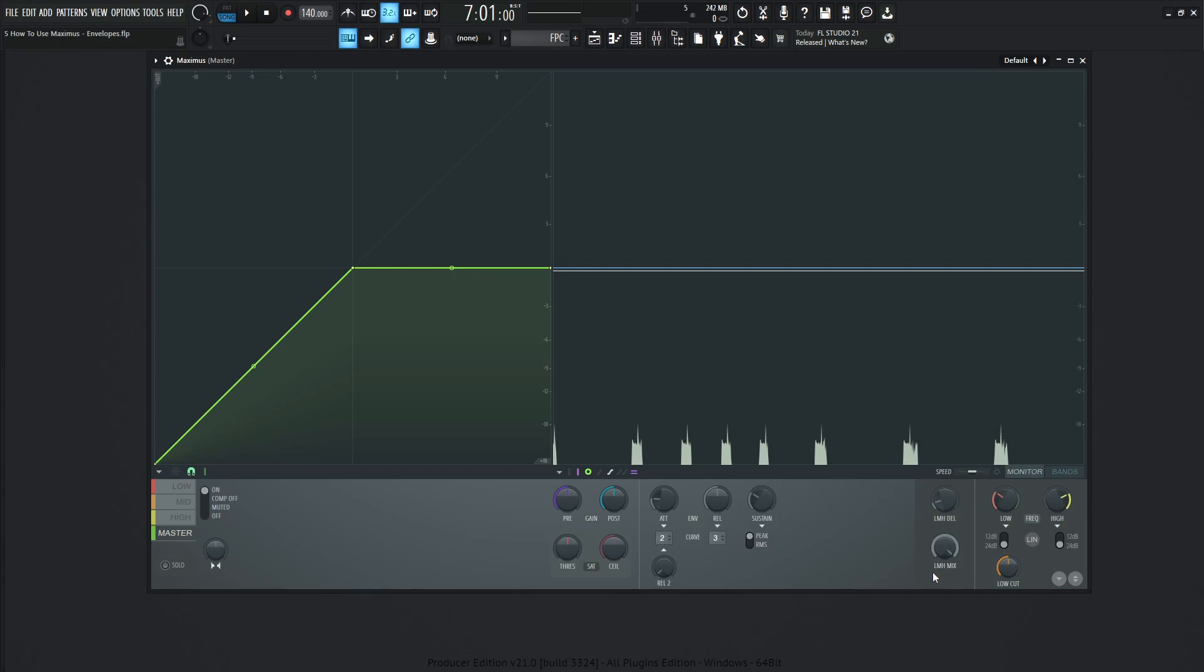And then below here, this LMH mix, this is going to be what they like to call a New York style compressor, which is basically just parallel compressing, where you have a signal that you're compressing, but you also have the dry signal mixed in. So it has a certain kind of tonality. So you can always do maybe like 50/50 or something like that, and get some parallel compression.